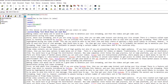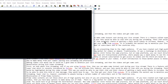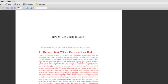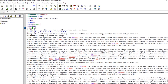Let's start using some of these colors. First we use the color package with no option, giving access to basic colors. To set the text color, we use the command \color{red} — with lowercase 'red'. When compiled, all the text in the document changes to red.